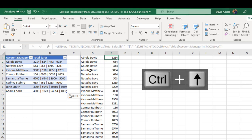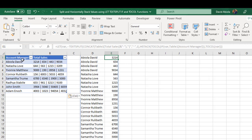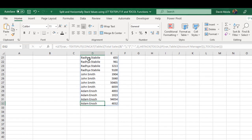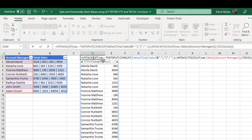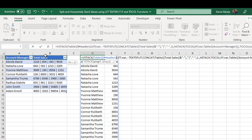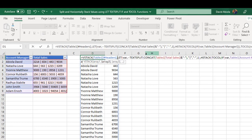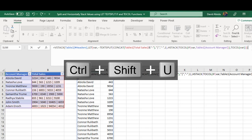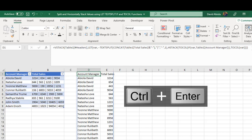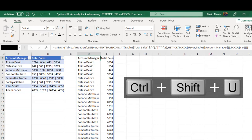Now let's dynamically add the account manager and total sales headers. Go to the top cell with Ctrl+Up Arrow, double-click to open the formula, and use the VSTACK function. For array1 give the headers, add a comma, then come inside and press Ctrl+Shift+U to expand the formula bar. Close the VSTACK formula and press Ctrl+Enter, then Ctrl+Shift+U to collapse the formula bar. We now have the dynamic headings included in the formula.